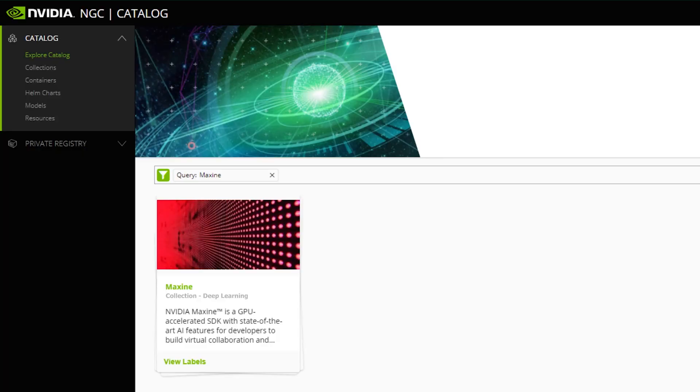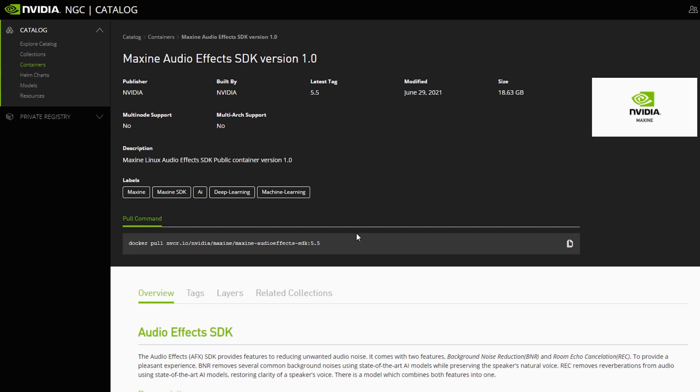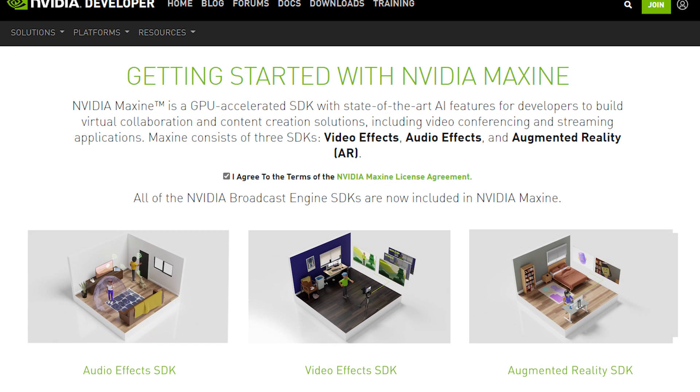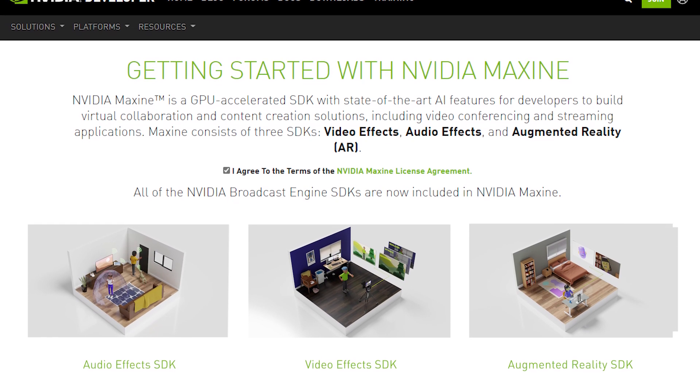To get started with Maxine, just pull the pre-built containers from NGC or visit the Getting Started page for the SDK packages.